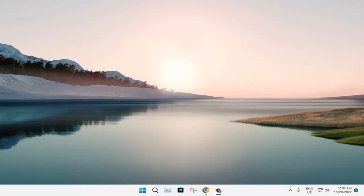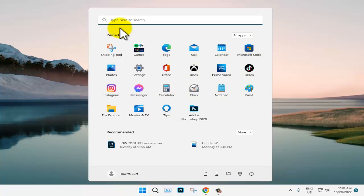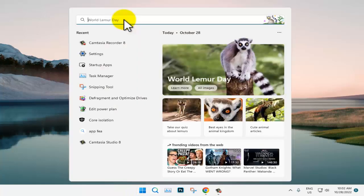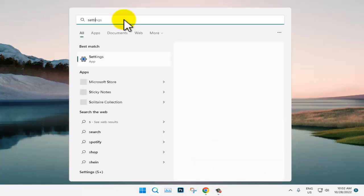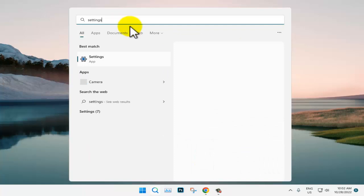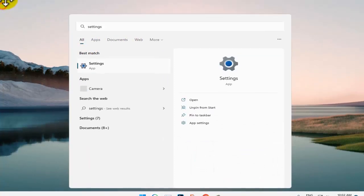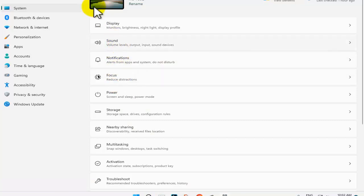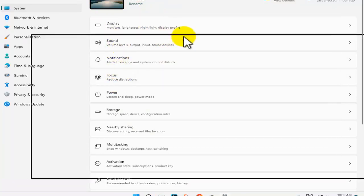So the first thing that you need to do is to head over to the Windows logo and search. Here please search or write Settings and please select the first match.